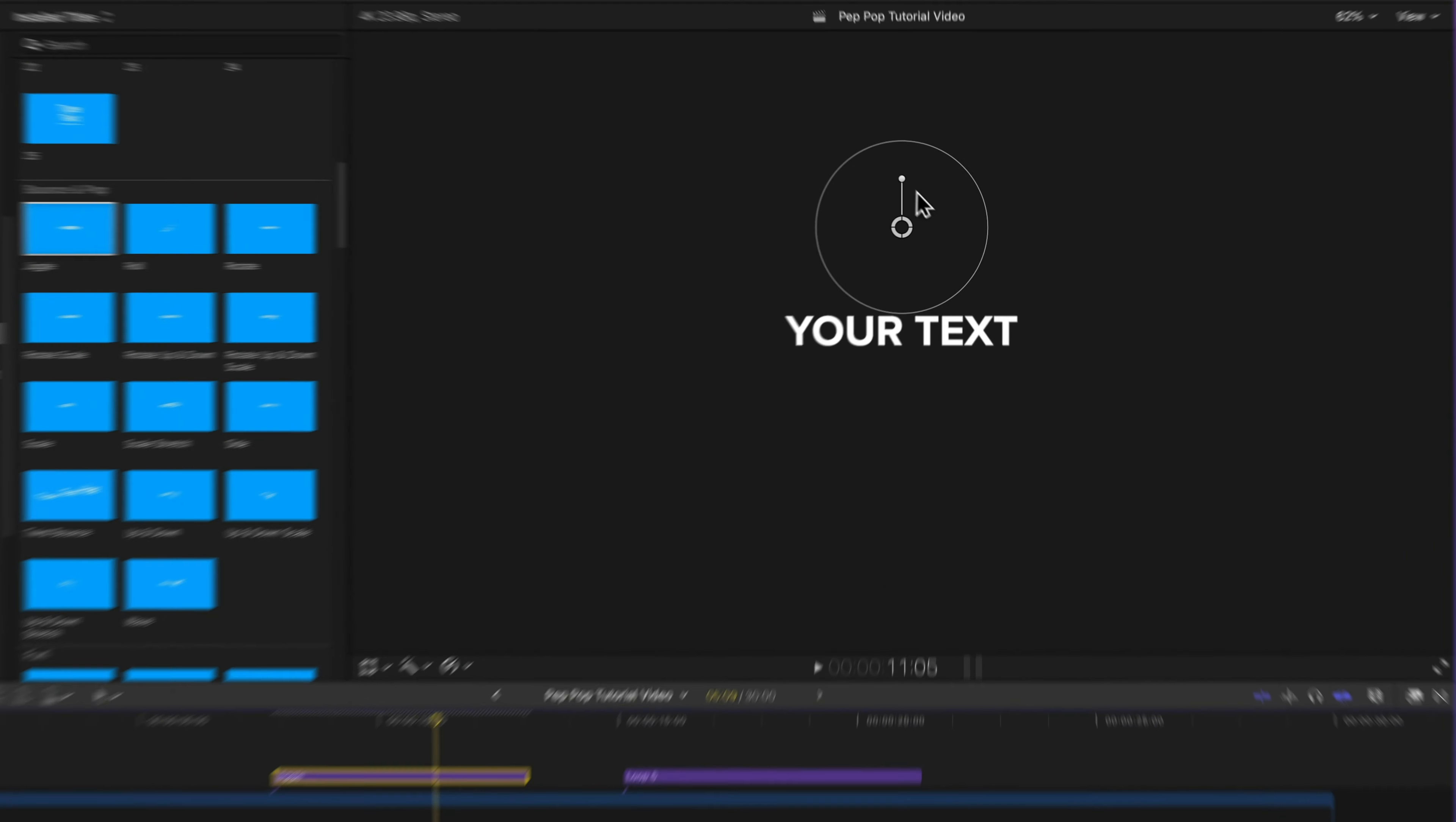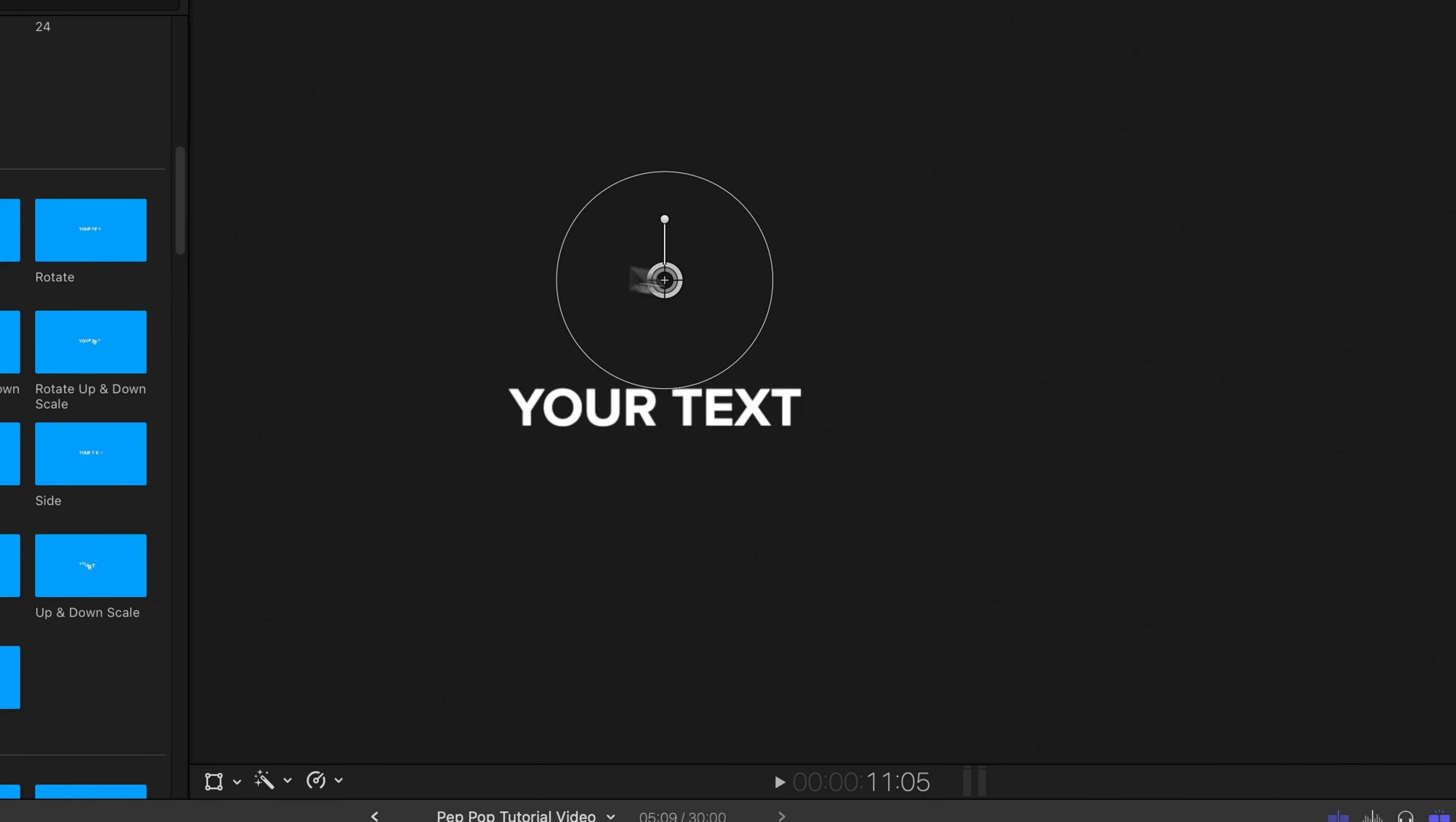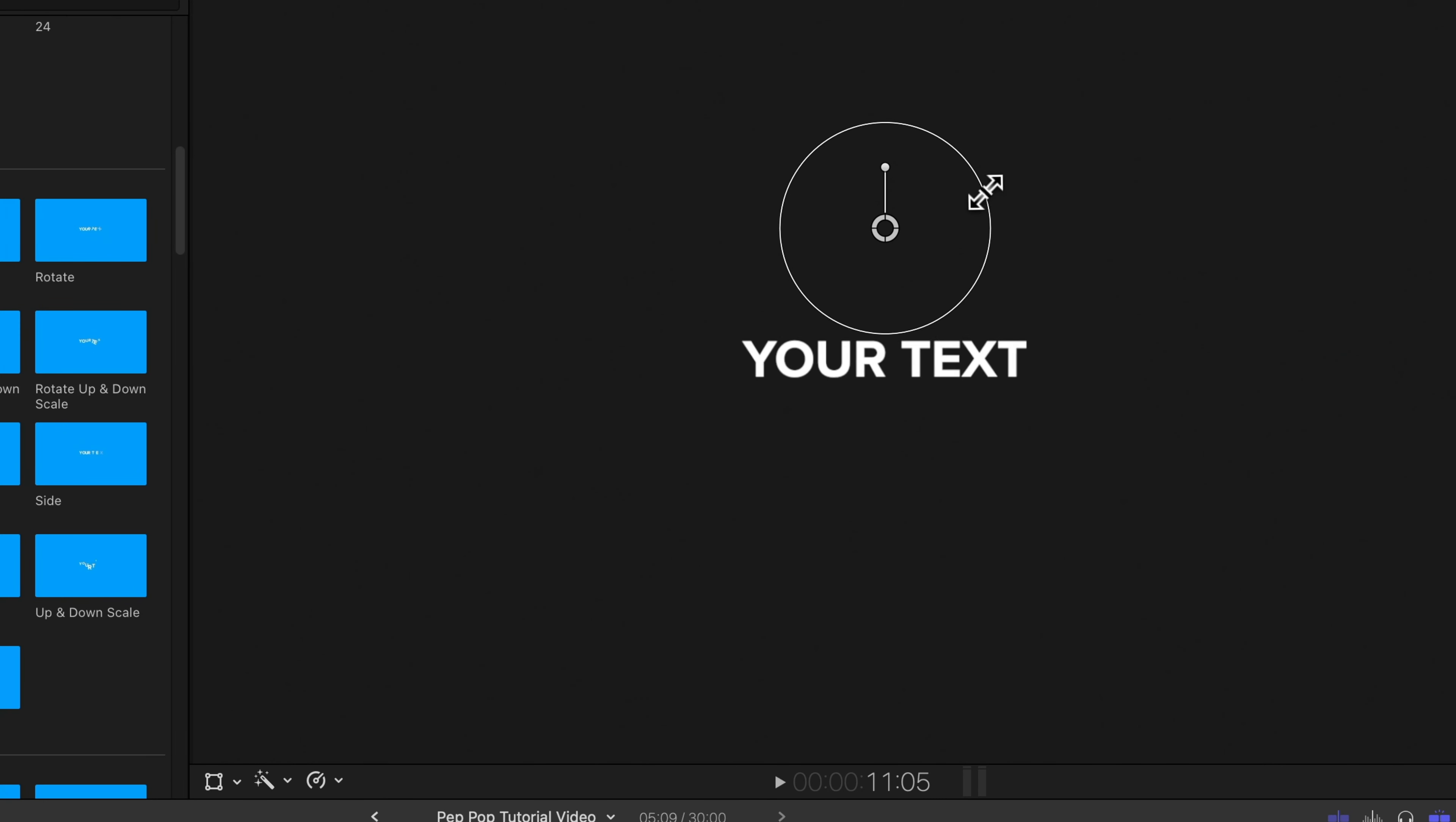Right away you'll see these on-screen controls. If I click and drag in the middle, I can move my text animation around. I can also rotate the text. And I can change its size with this ring here by clicking and dragging on it.